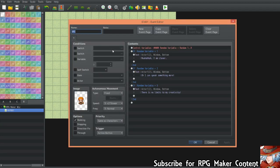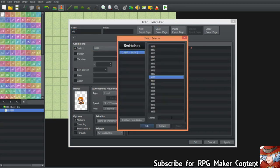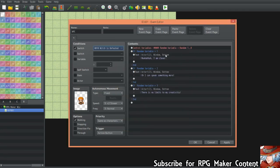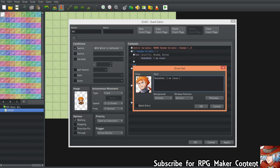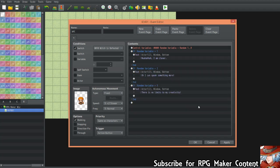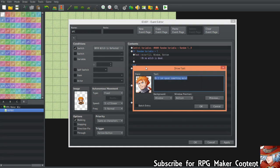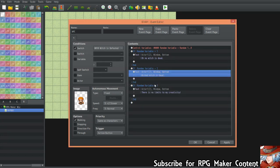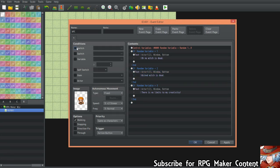You can also combine this system with other switches. For example, when a witch is defeated, you can change the NPC's speech — like adding a switch condition 'Witch is Defeated' and writing new dialogue such as 'The wicked witch is dead.' It's very easy to combine this random variable system with other game systems.